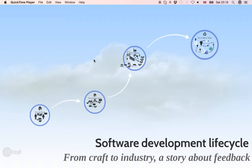I've prepared a very brief presentation about the software development life cycle and the different models that historically have existed or still exist — and are not so much a matter of history as they are a matter of scale of industry.